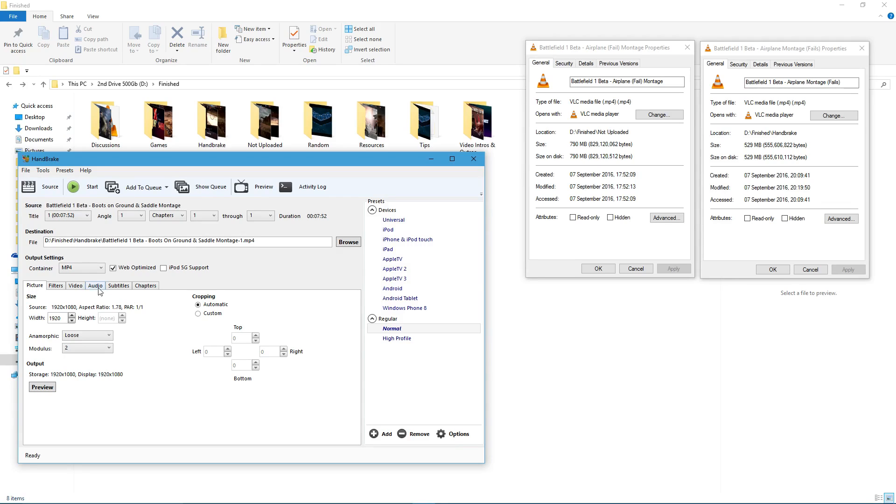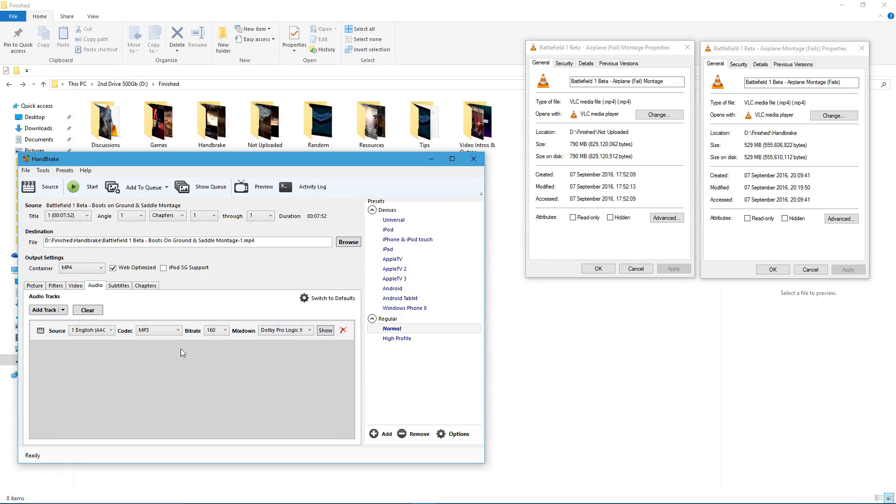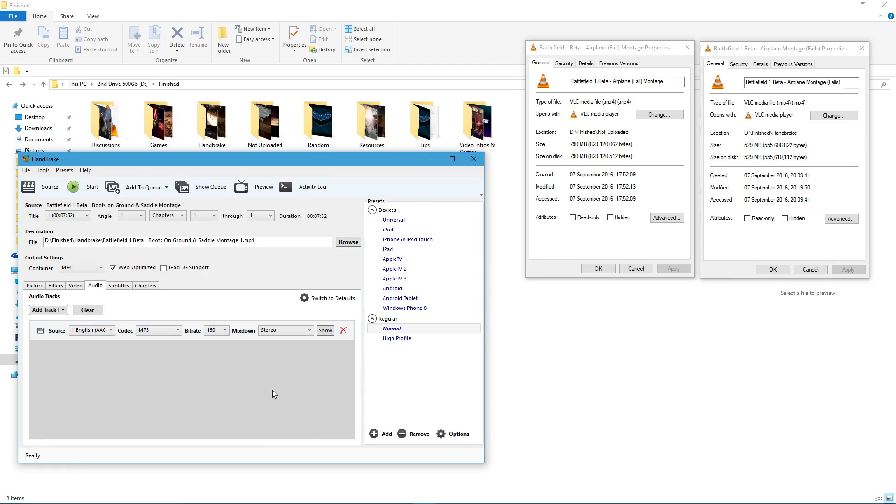Now, to make sure if you've got quite a bassy intro or bassy music in it, sometimes it can distort it. So, to fix that, where you've got the Kodak here, change that to MP3 and then change the mix down to stereo.